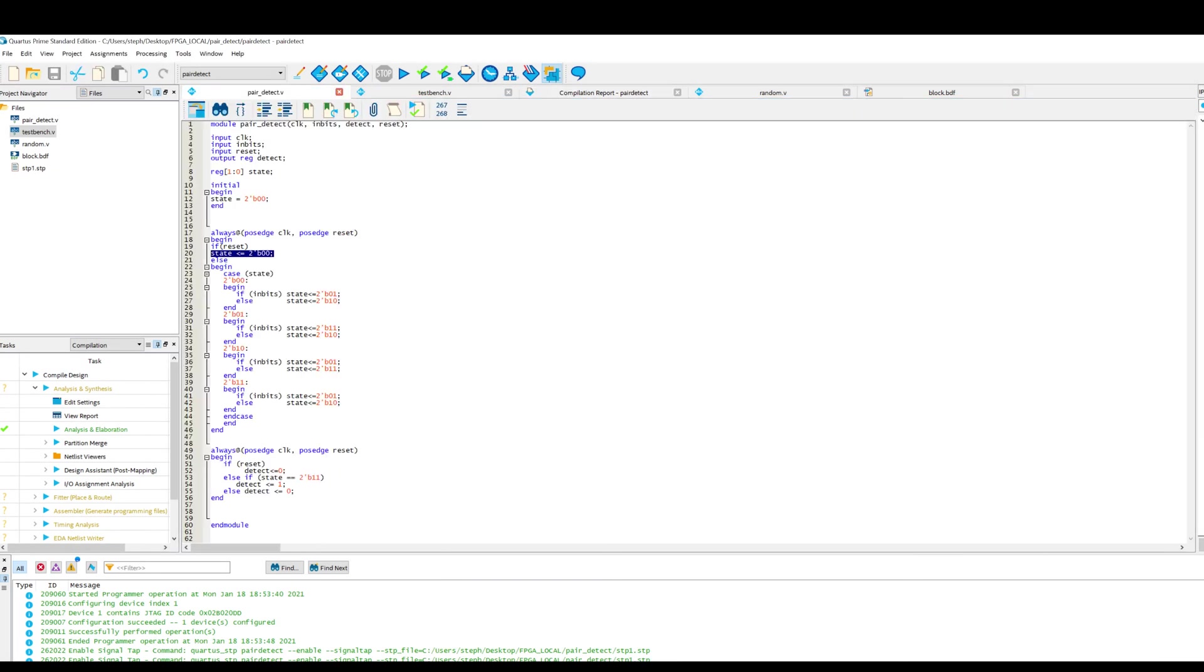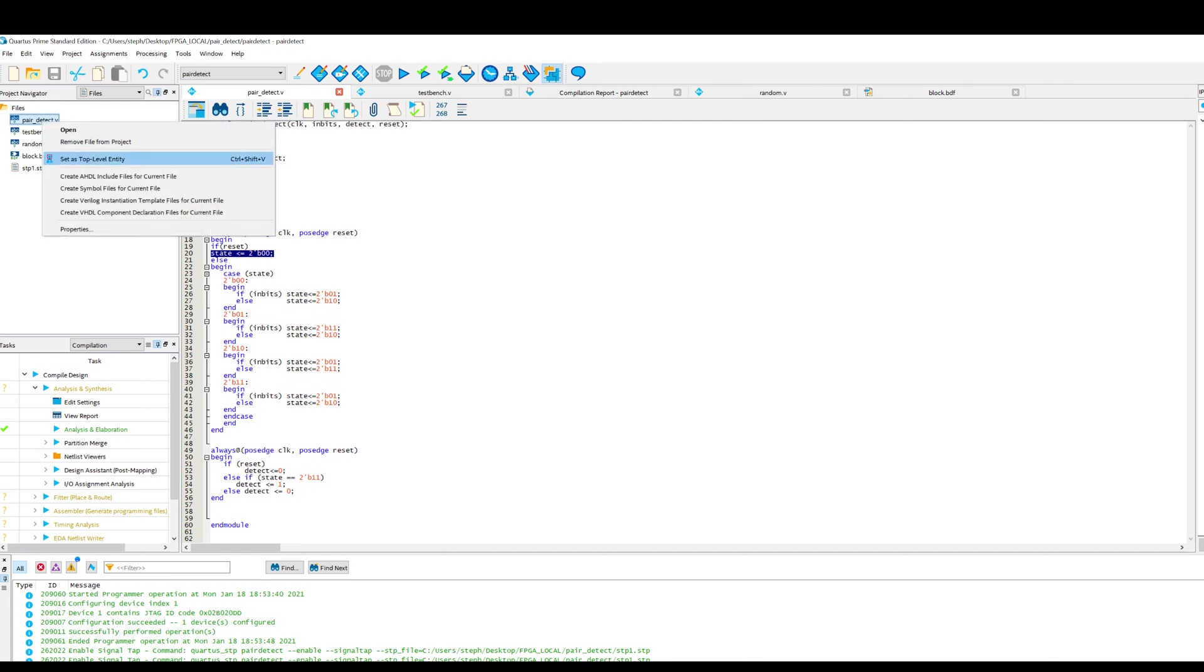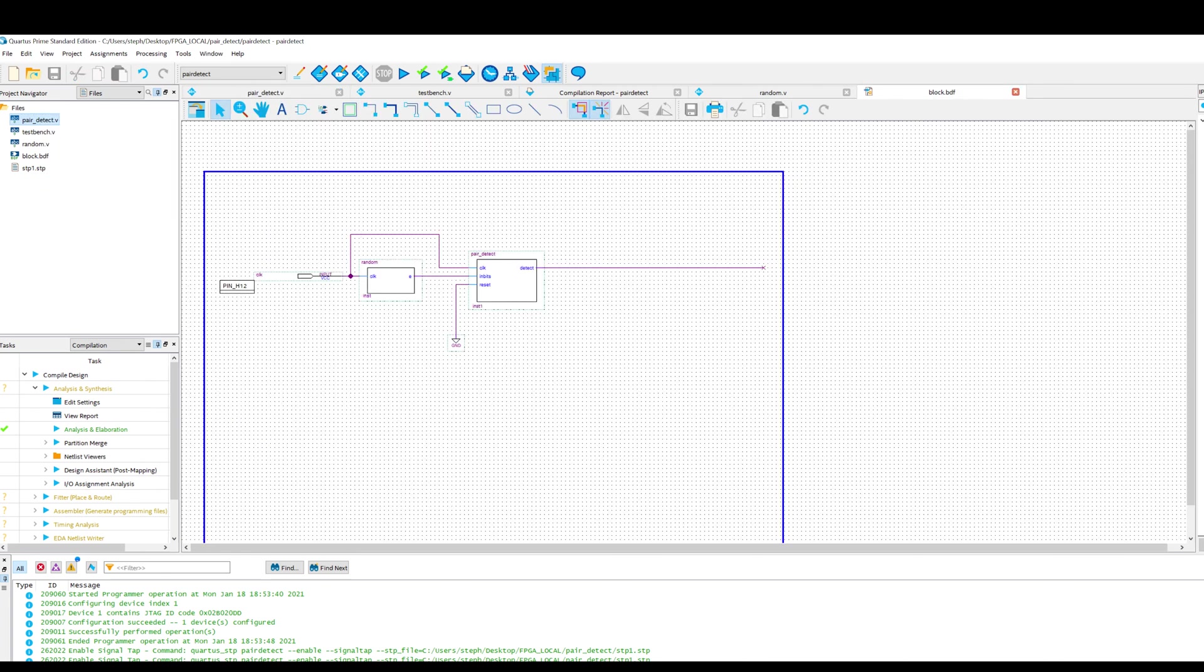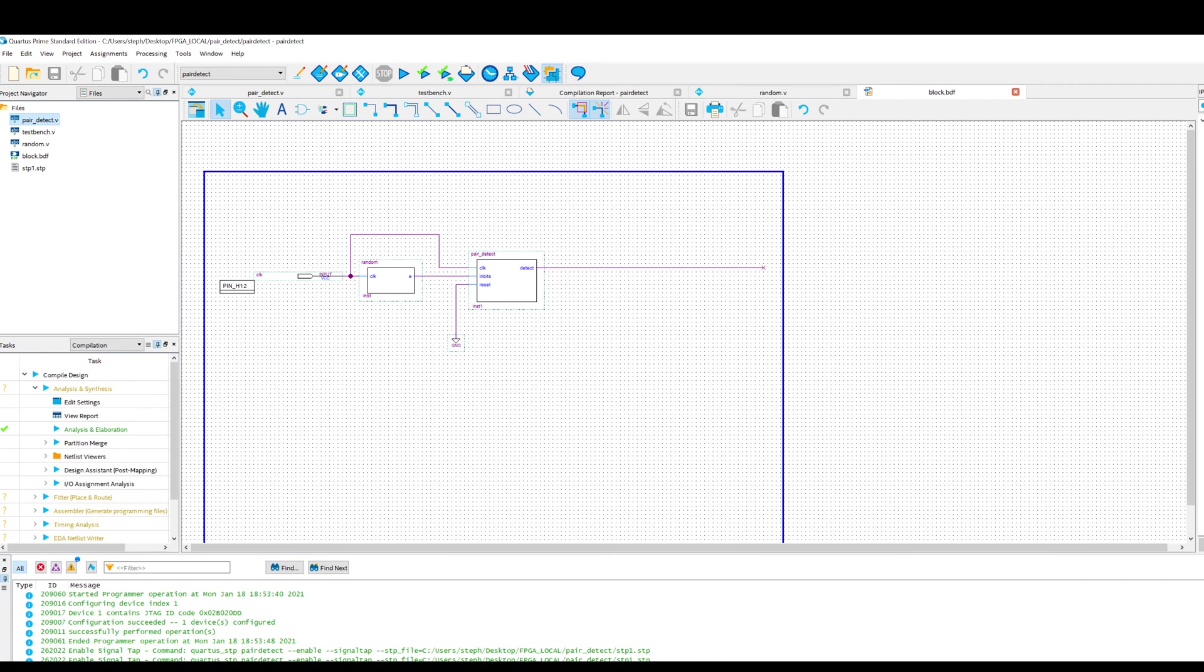What I've done is I've made a block out of this pair detect module. So just right click, create symbol file for current file, and then you can insert it into a BDF. So this is my pair detect module. And of course, we have an input which is in_bits. And that means random stream of input bits going into this input.